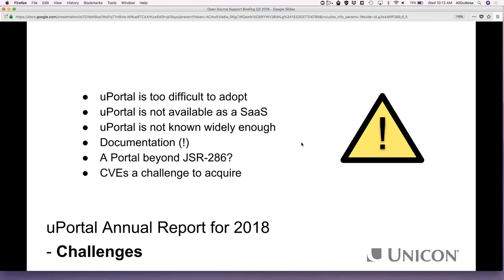CVEs are a challenge to acquire. This has to do with vulnerabilities that are discovered and broadcast to the community. Working on one vulnerability, I put in a request for a CVE with an open source group and it took them well over a month to review it — and when they reviewed it, they didn't consider it a real vulnerability. The vulnerability was fixed by Drew and rolled out, but the CVE process was still ongoing months later. So CVEs really are a challenge.